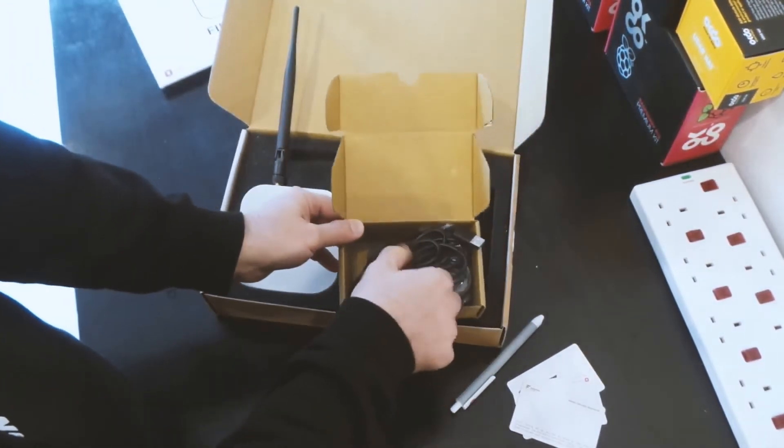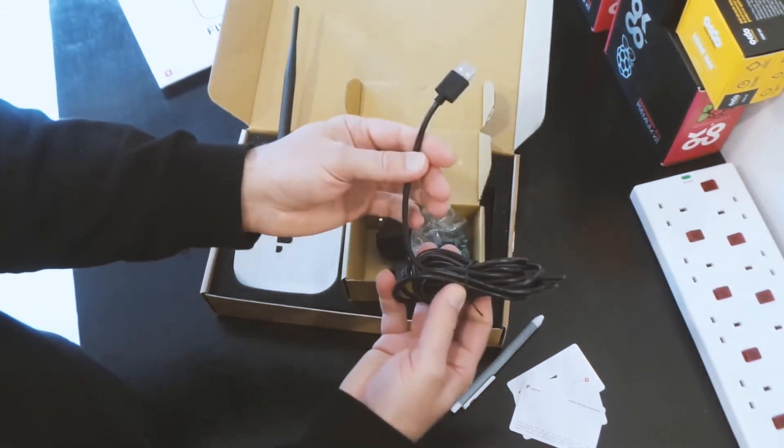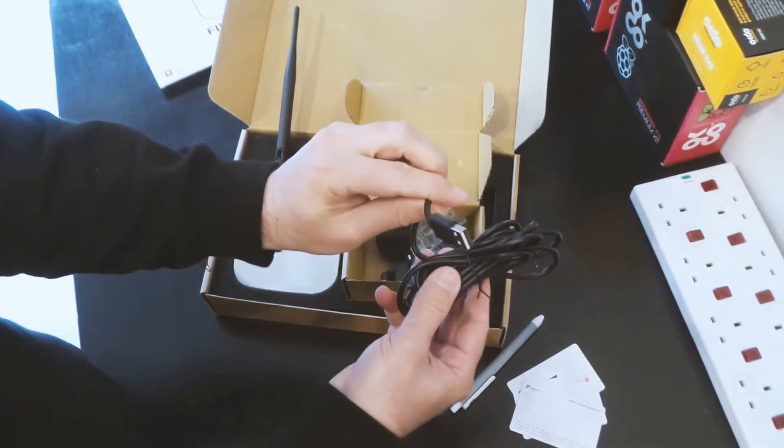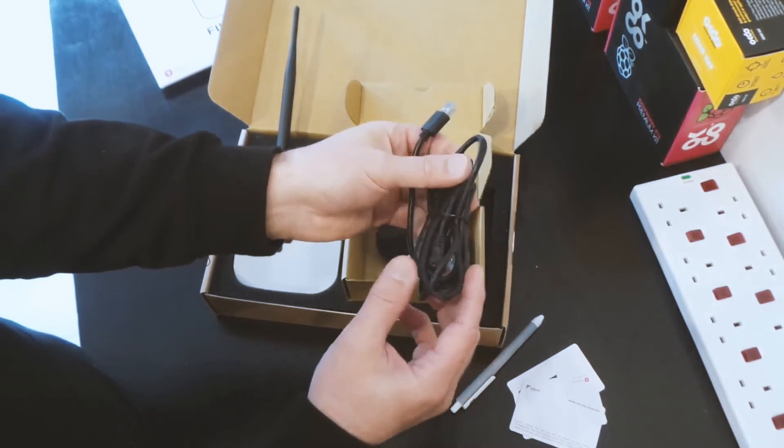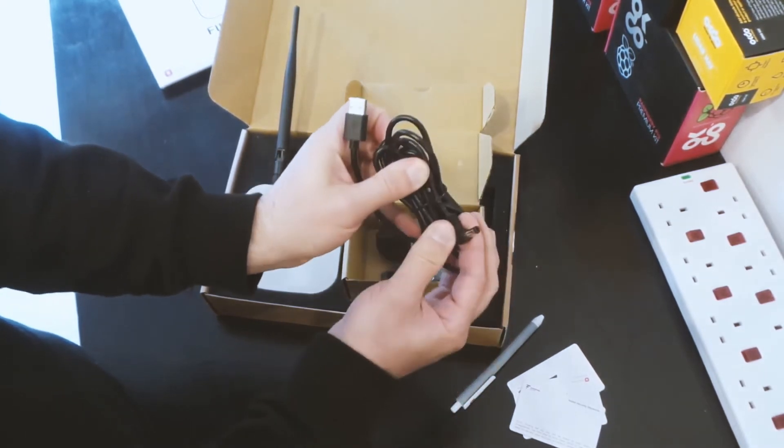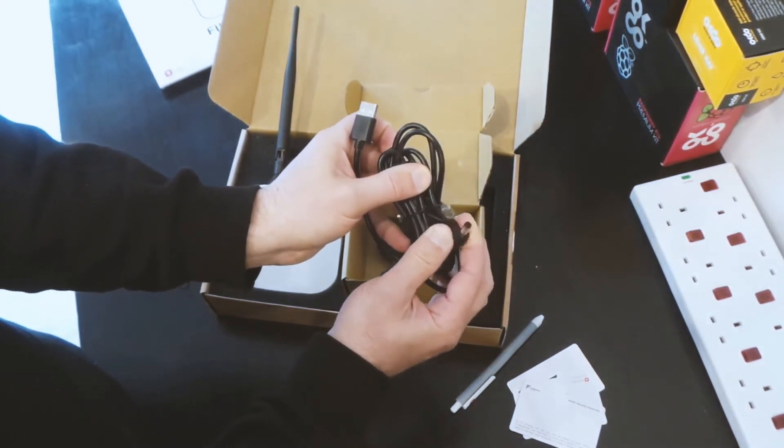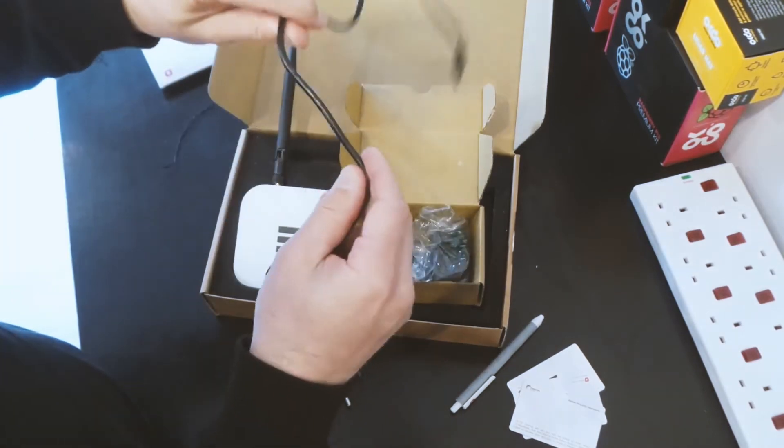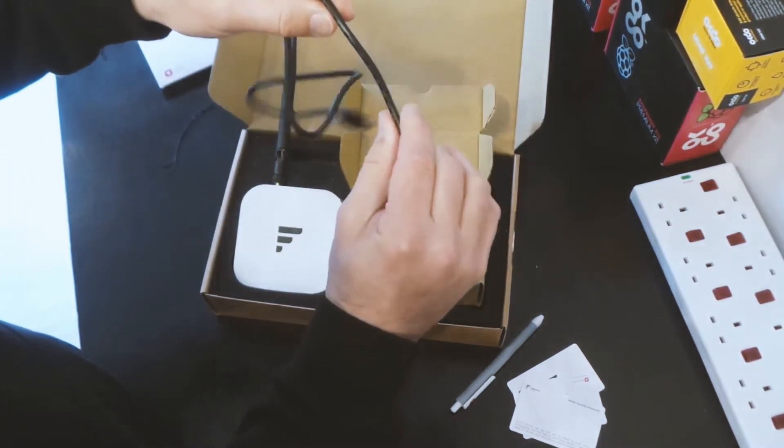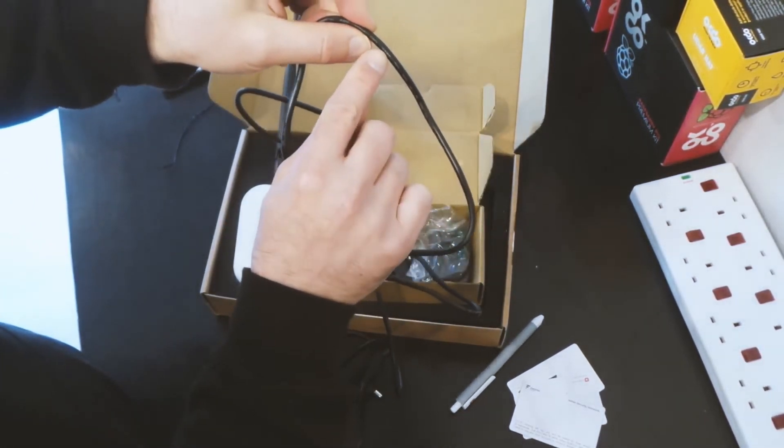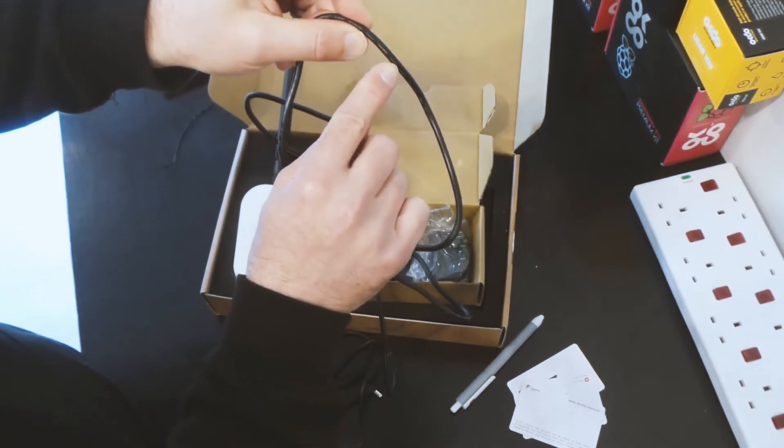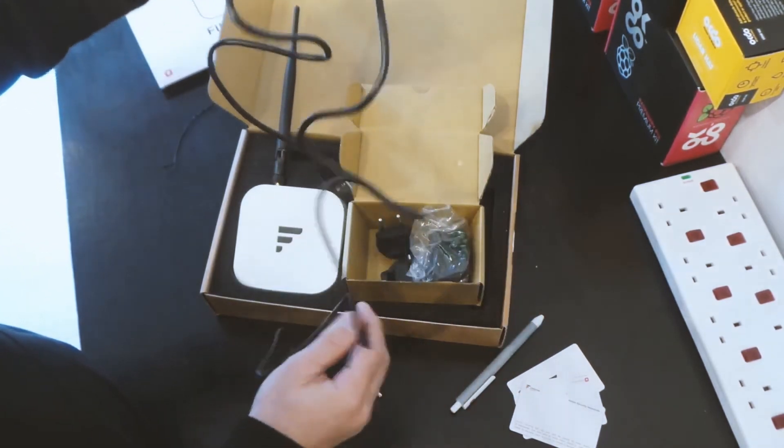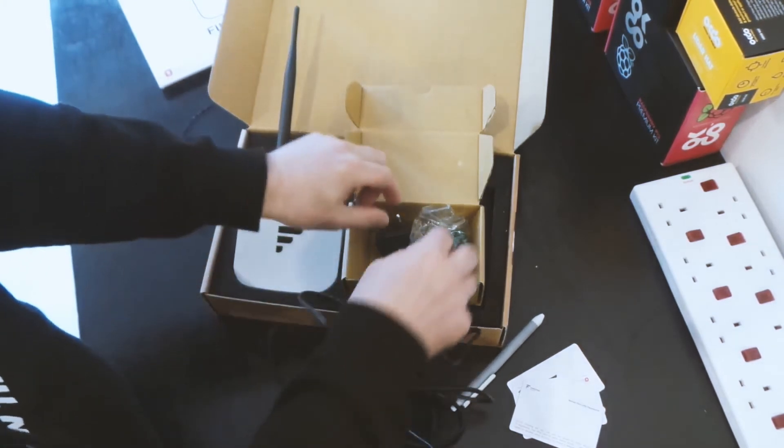Inside this box we have a cable with a USB port on one end and on the other end it's got a barrel jack which will go into the gateway itself. Out of interest this cable is 18 AWG so it's quite thick copper. It's rated up to 80 degrees Celsius. So a high quality cable there.